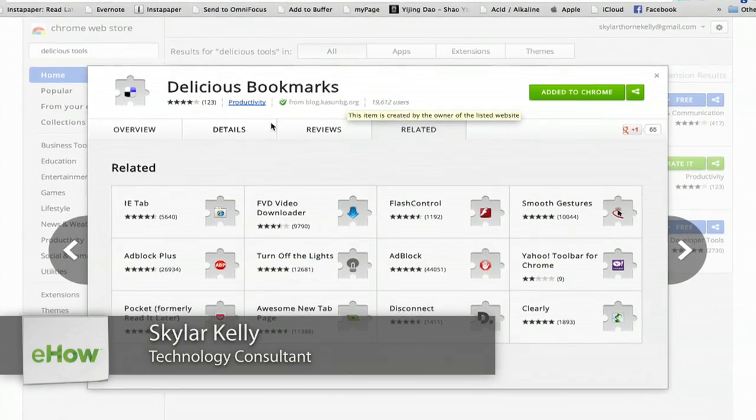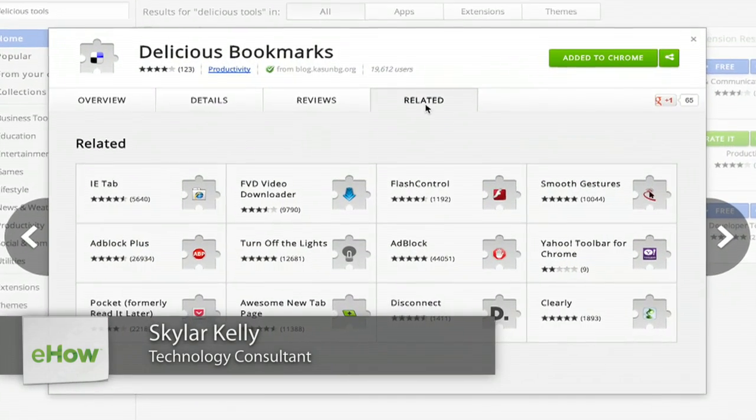Hi, I'm Skyler. If you'd like to use Delicious with Google Chrome, I recommend this extension. It's called Delicious Bookmarks.